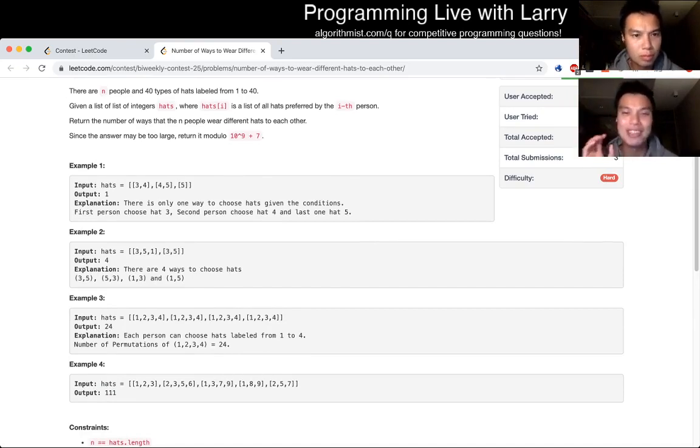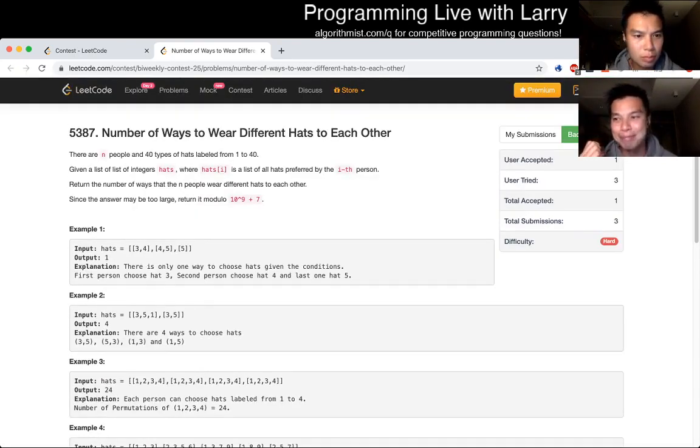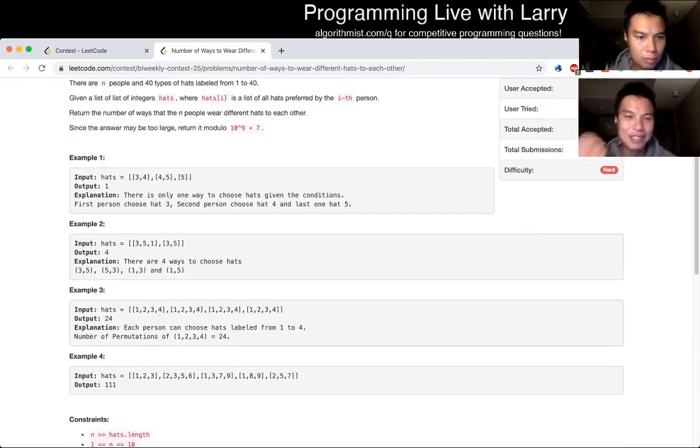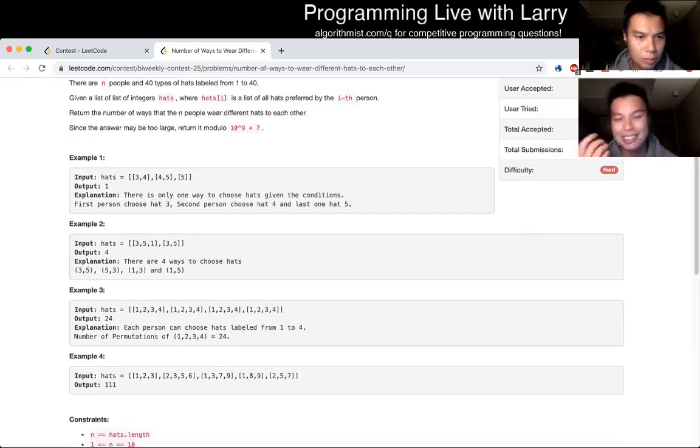I was also thinking maybe there's some kind of matrix multiplication involved — I'm not saying that was right.